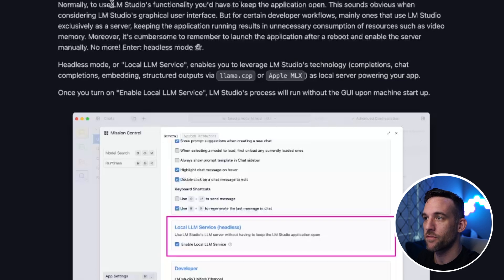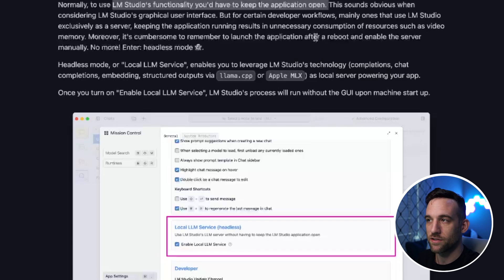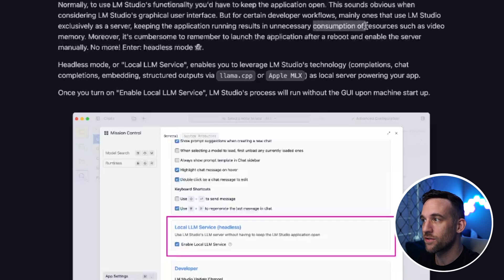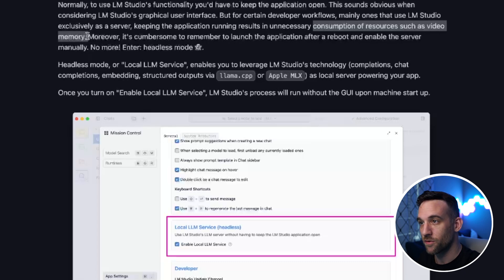This basically just means that before when we used LM Studio, before this version, we had to keep the application open. The problem with this is that it does consume resources such as video memory and makes my computer slower, especially when trying to record.